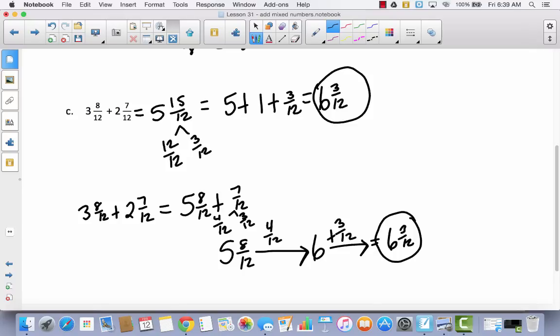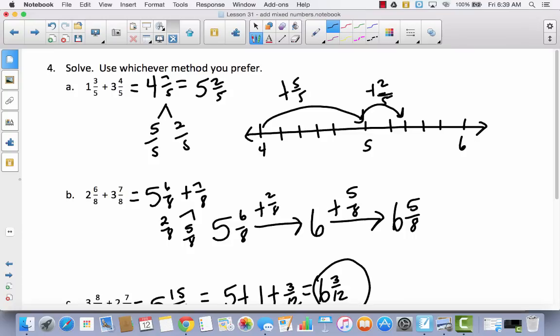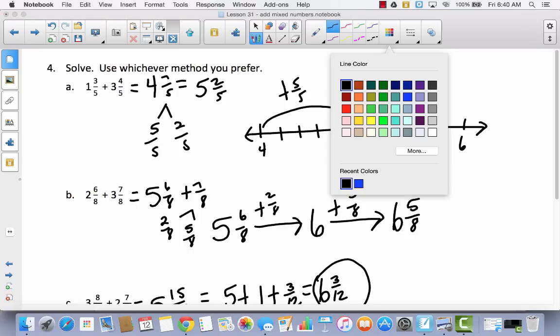Both strategies give the same answer. You need to decide which strategy makes the most sense to you and which you feel most proficient using. On your exit slip, it may ask you to use one specific method — in that case use that one. But if it says to use whichever method you prefer, pick the one that makes the most sense to you.